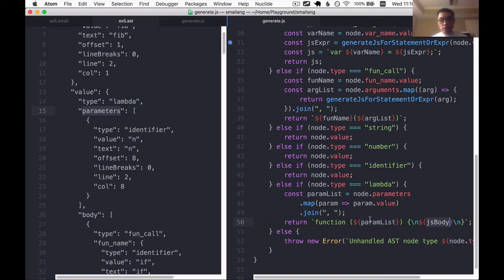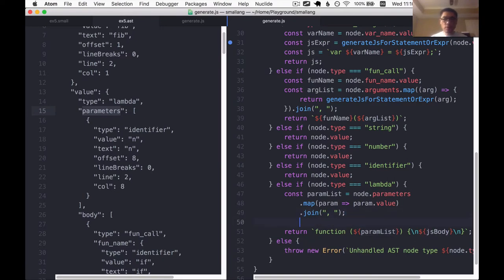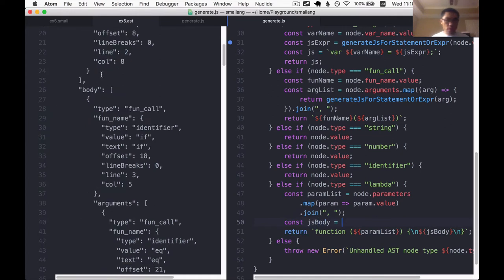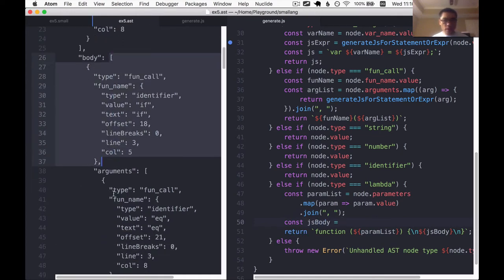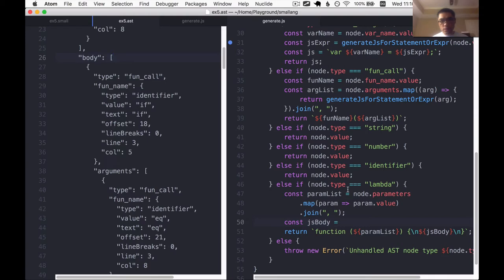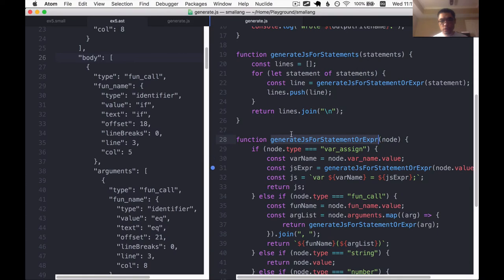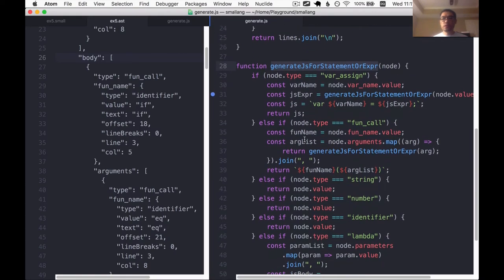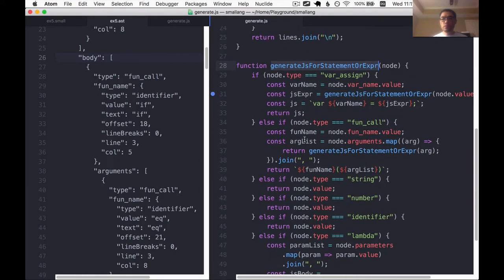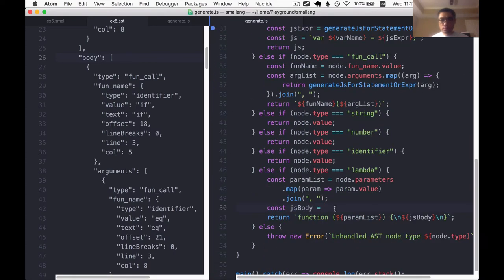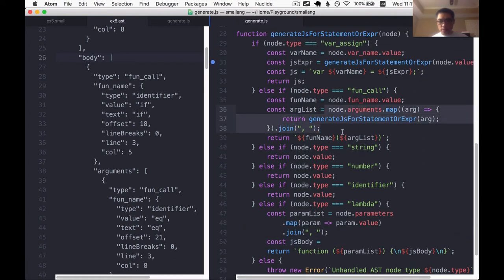Now we need the js body. How do we get the JavaScript body? Again, let's loop through this body. The body is an array of statements and for each statement we can recursively call the function that we're already in, which is generate js for statement or expr. So I'm going to use map, very similar to this actually.